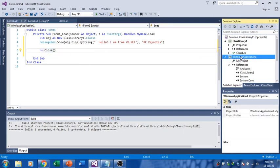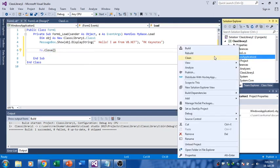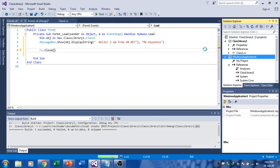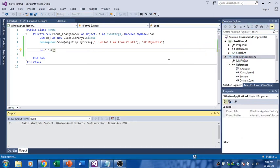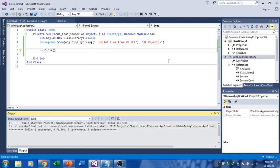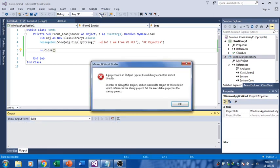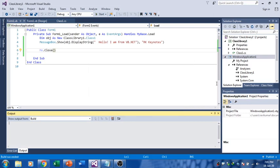I'm going to build this. The build is successful and you just want to start the project. It will be throwing an error like this because a project with an output type of Class Library cannot be started directly.